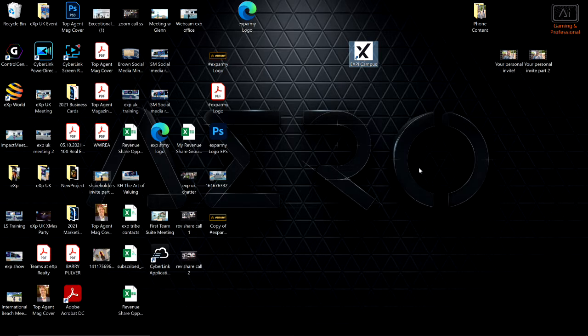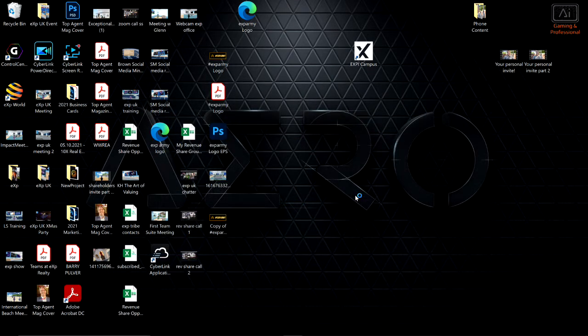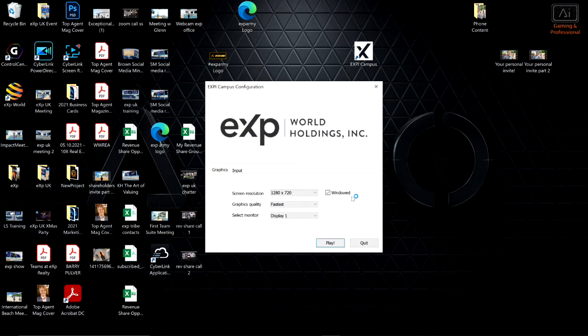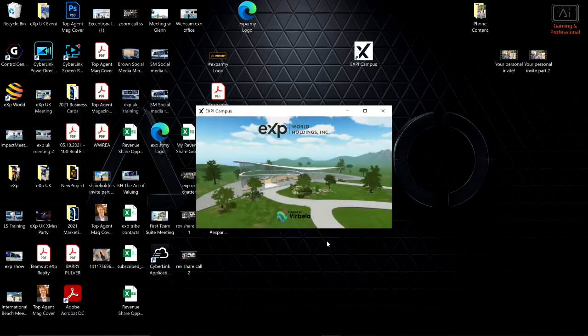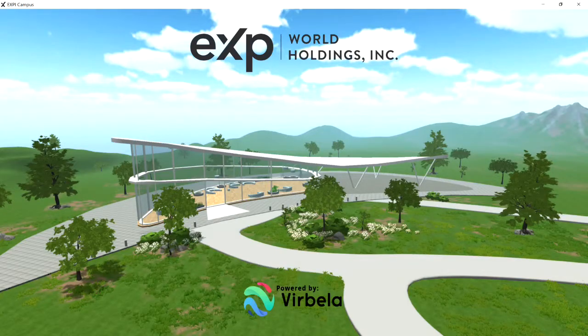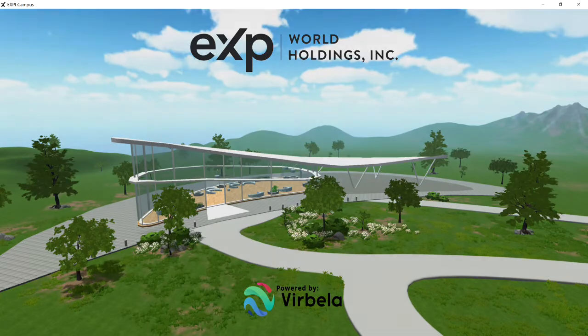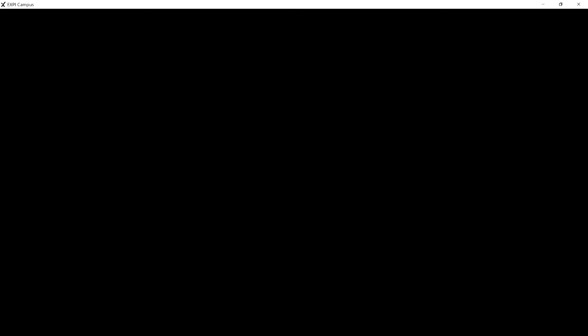Once downloaded, the eXpi campus logo will appear on your desktop. Open it up — it will take a good five to ten minutes to download because it's a gigabyte file. Click play — not all work is work, it is also play.